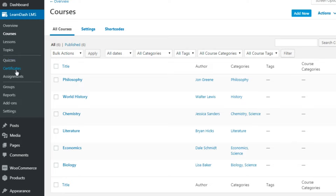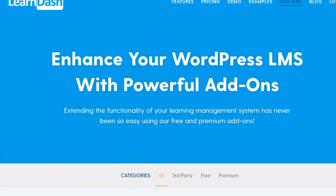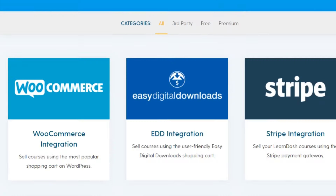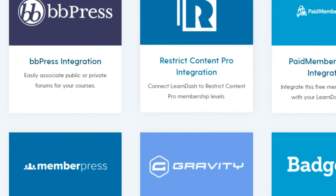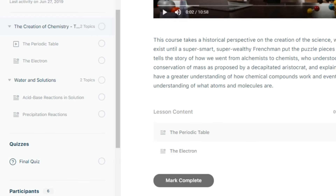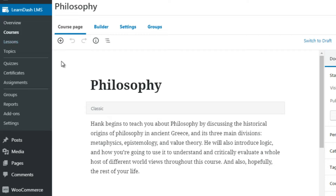We also have certificates, assignments, groups, reports, add-ons, and settings. Under Add-ons, you can add different elements to your LMS. If you go to the LearnDash website and click Add-ons at the top, you'll get a list of different add-ons you can use and integrate into your site.